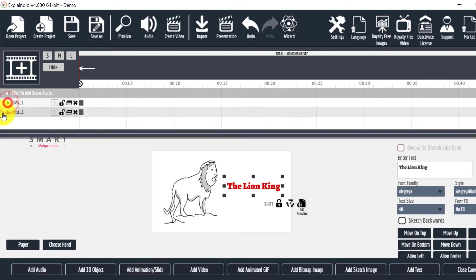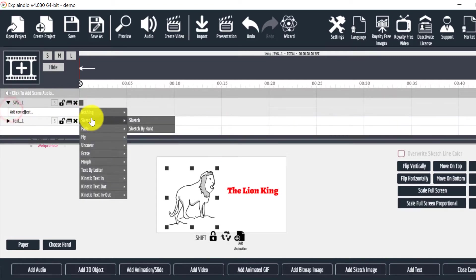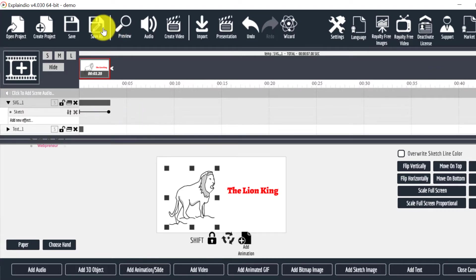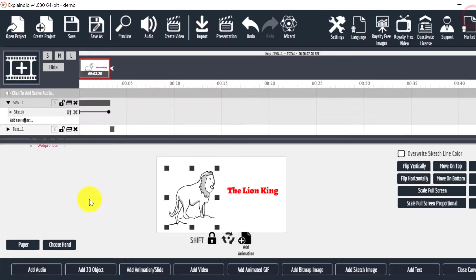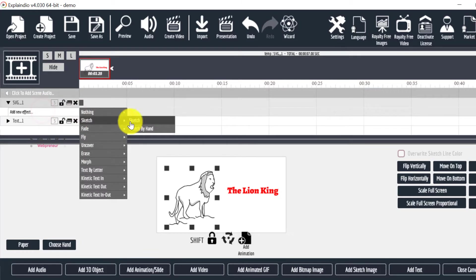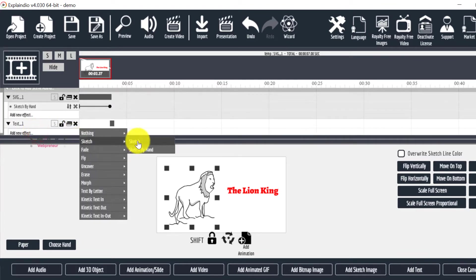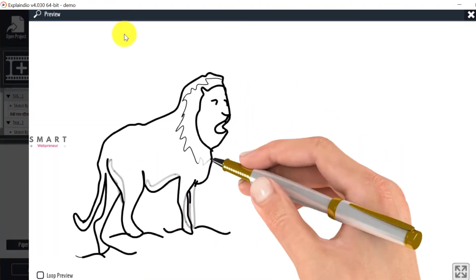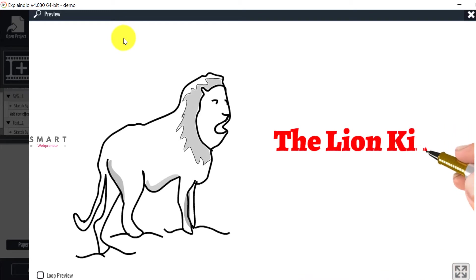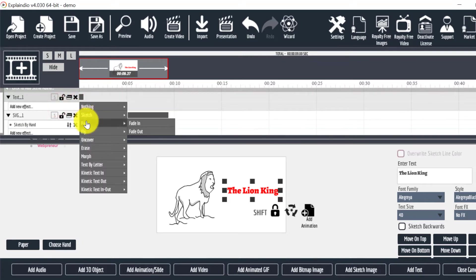Here we can choose the type of effect we want. For example, we can choose the sketch effect with or without a hand. Similarly, we can also choose fade in and fade out effects, morph effect, uncover effect, fly effect, and more.